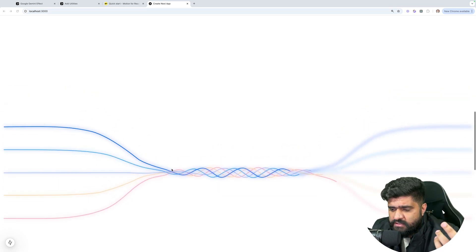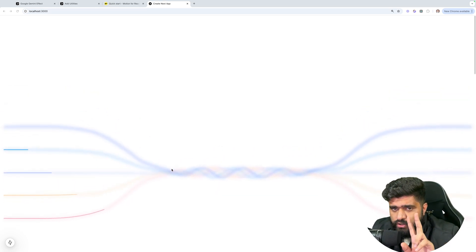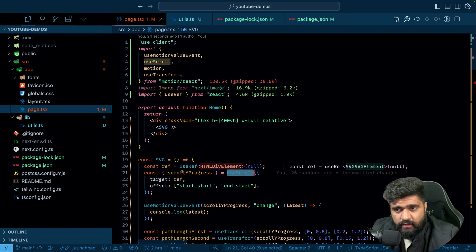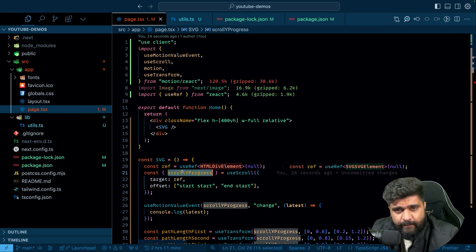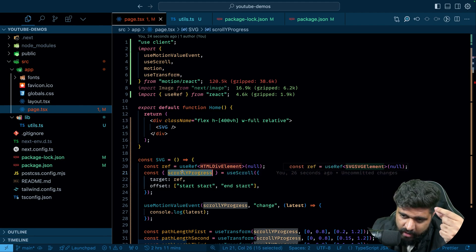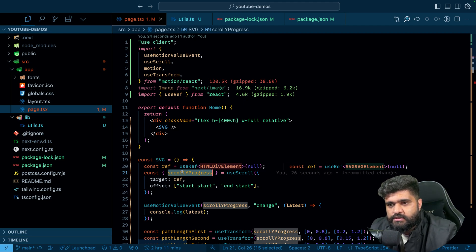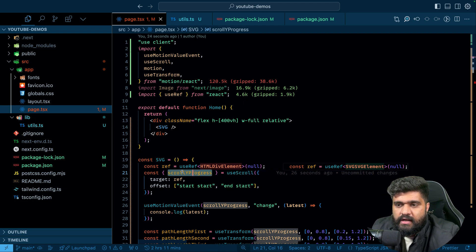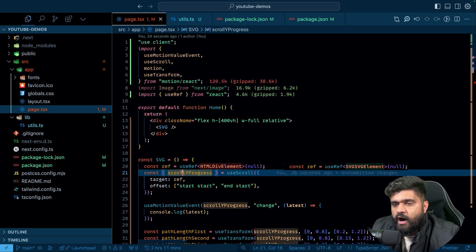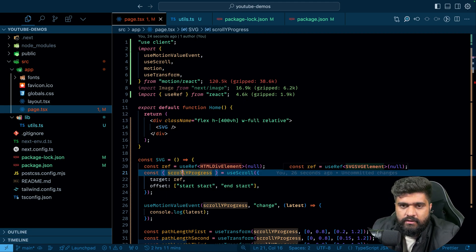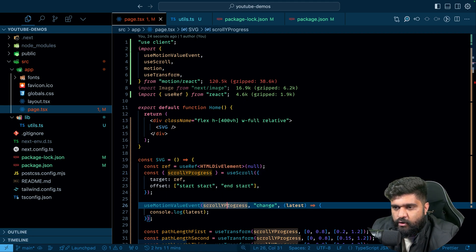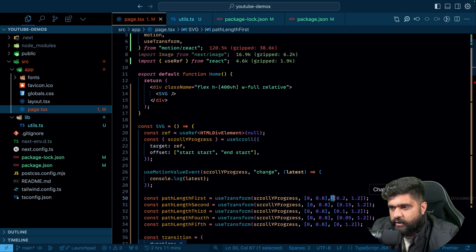That's how you do it — nothing fancy. Just two hooks. One was useScroll, which gives you scrollYProgress going from 0 to 1 (that's 0% to 100% of how far down the page you are), and also scrollY in pixels. The scrollYProgress you can use to transform anything.